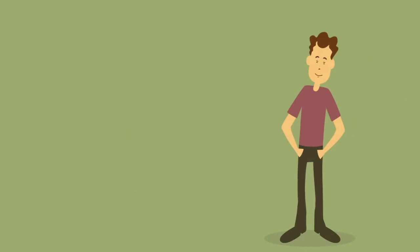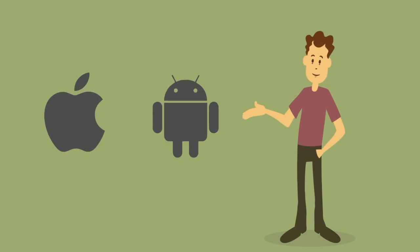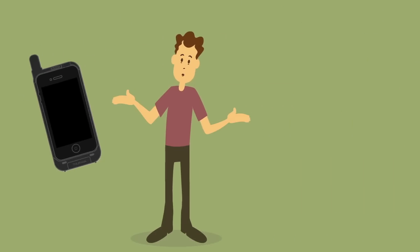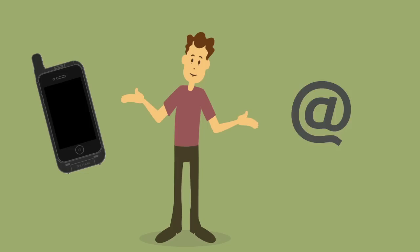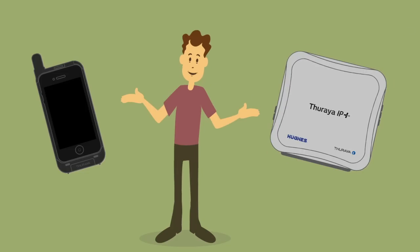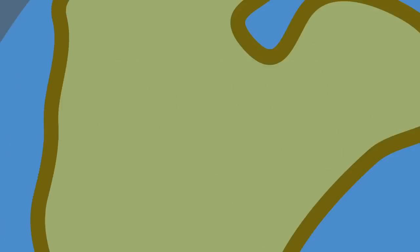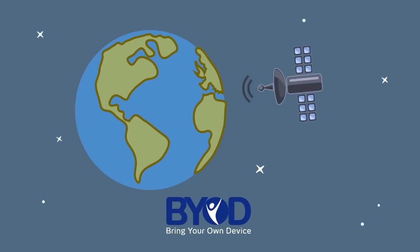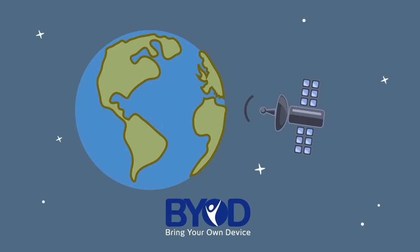Whether you're using your iPhone or Android device with the Theraya SatSleeve or connecting to the internet via our IP Plus Broadband Terminal, Theraya's BYOD innovations will enable connectivity via satellite.